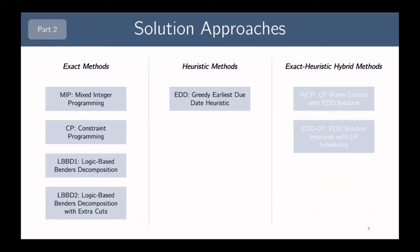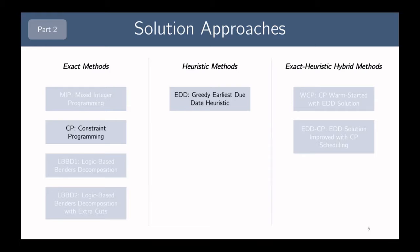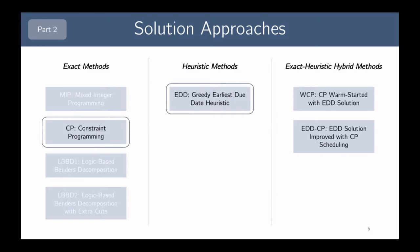We develop solution approaches in three categories for exact methods. We have a mixed integer programming model using a time-index formulation, a constraint programming model using interval variables, and two logic-based Benders decomposition models with different cuts. Both LBBD models use a combination of mixed integer programming and constraint programming to model their master and sub-problems. We also have a purely heuristic method called the greedy earliest due date heuristic. We then took the CP model and the greedy EDD heuristic and combined them to create two hybrid methods.